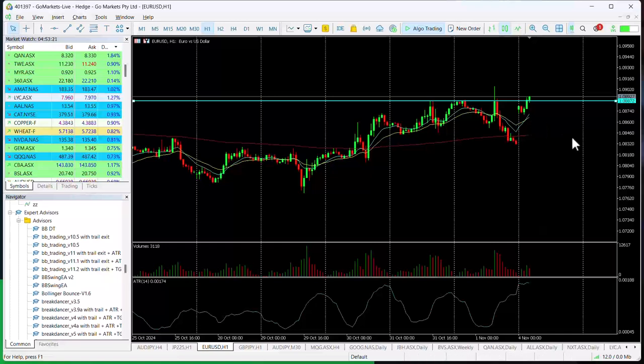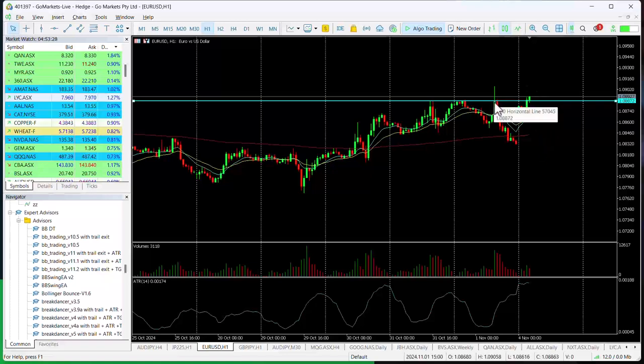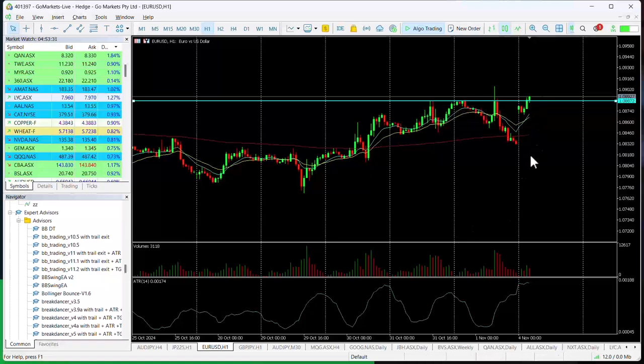The move has pushed through 108.87 and above what we'll consider a key level. If we look at the high close from Friday and Thursday, this has breached both of those.